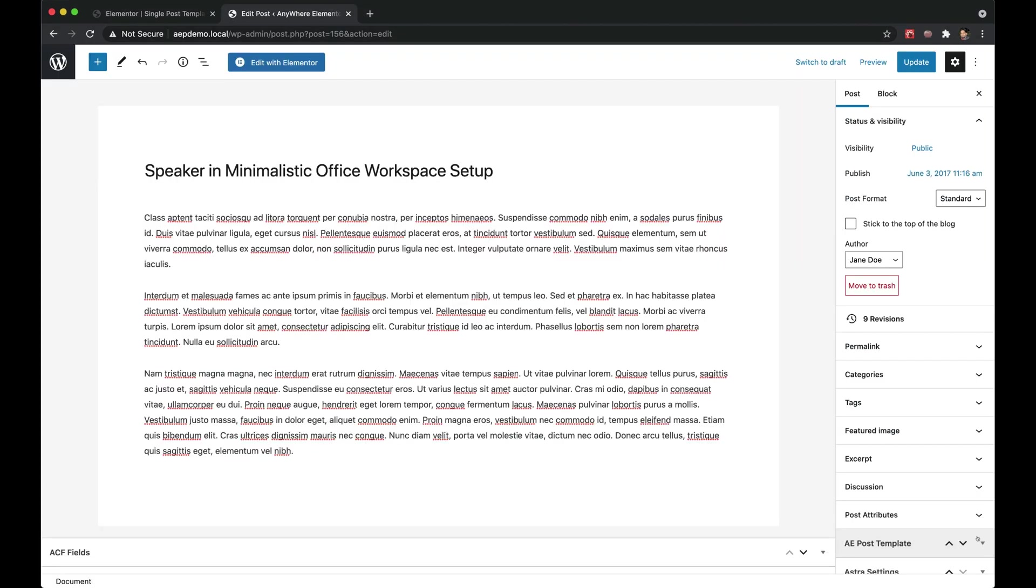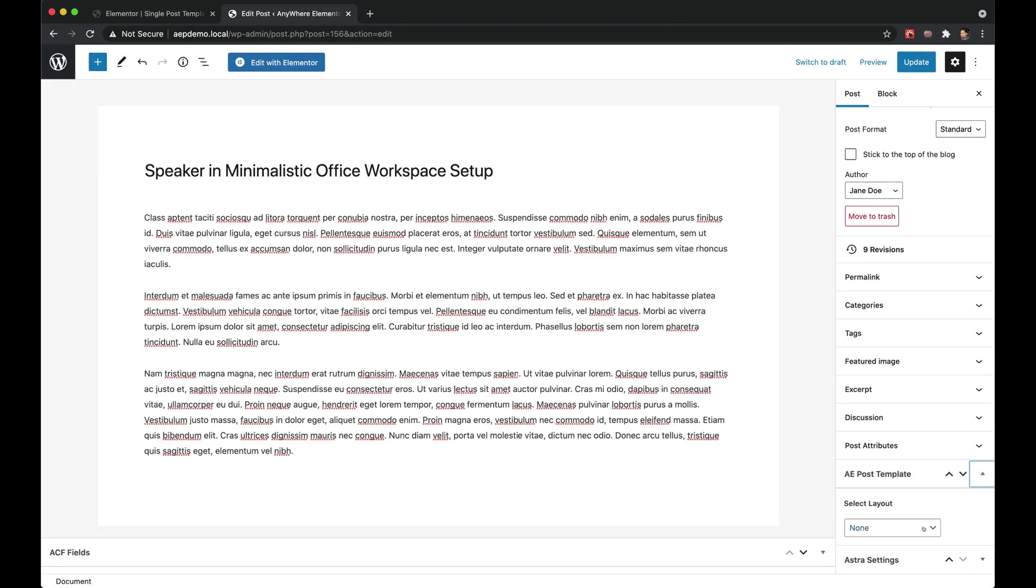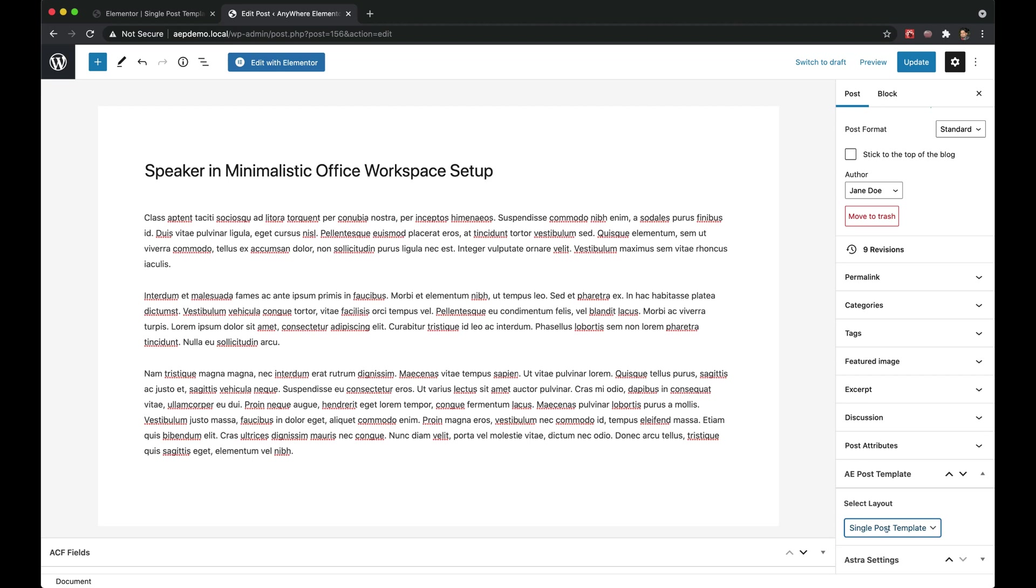There is also an option to apply the template on individual posts. You can just edit the post and select the template directly from there. You can also choose None if you don't want to apply any template on this post. This comes handy when you have multiple post templates and you want to apply them selectively on each individual post.